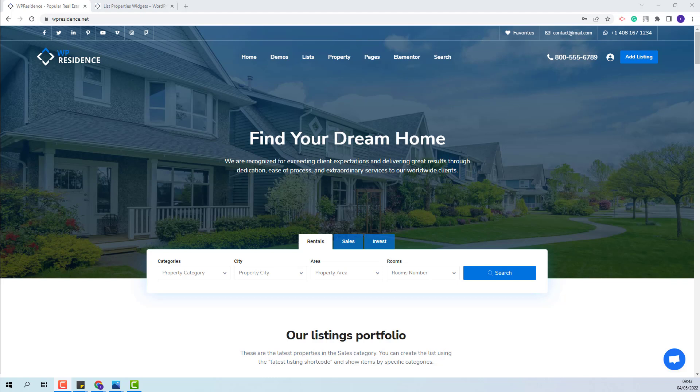Hi, I am Roxana from VP Estate and in this video I will show how to set the property order in lists created with VP Residence Elementor widgets.